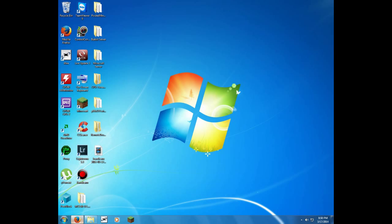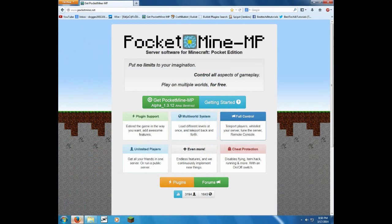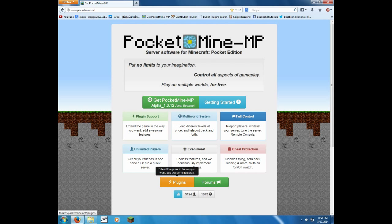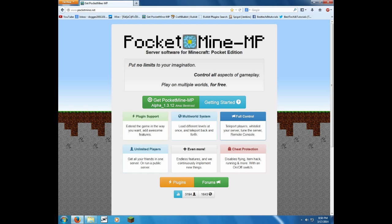So anyways, go to the link that you'll see in the description, that'll take you to PocketMine.net. So all you got to do here, well there's two things you can do, you can get plugins or you can get the server itself. I'm going to be showing plugins later on in the video.